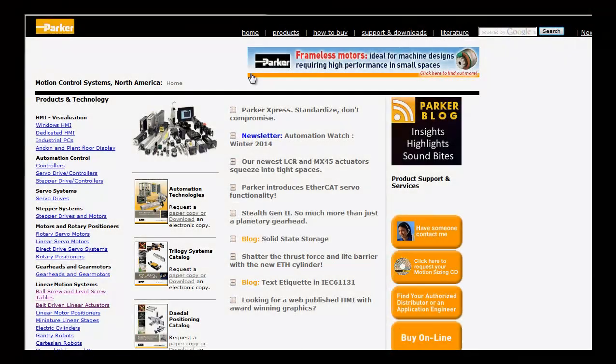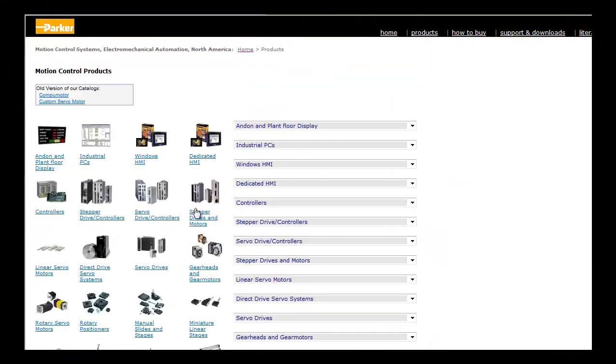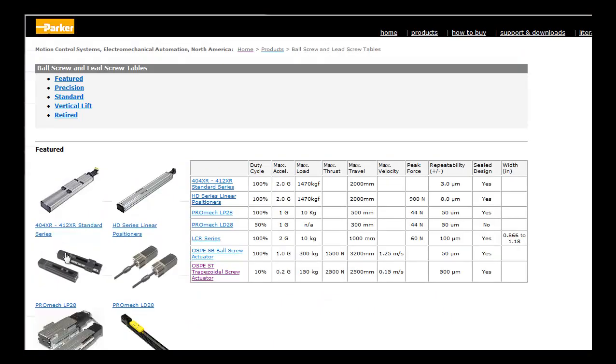For more information on Parker's automation products, please visit parkermotion.com. Thank you.